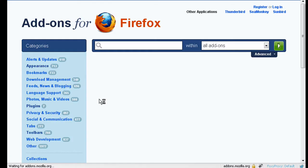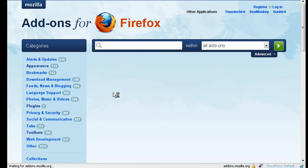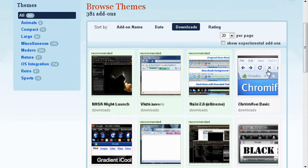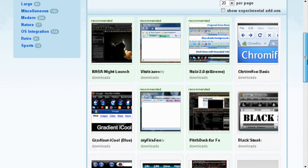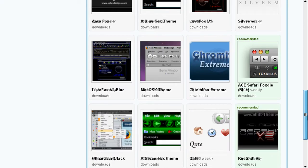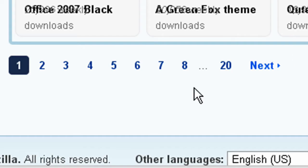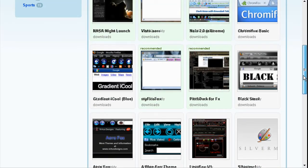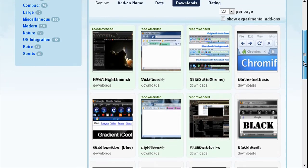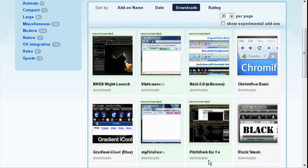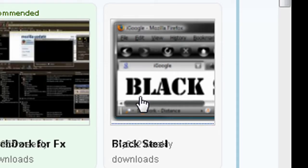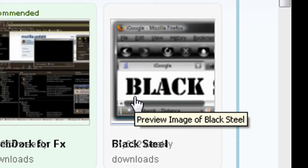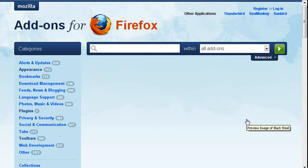Soon you will see a page filled with themes and there are about 20 pages like these, so there's a lot of themes to choose from. I'm just going to pick one to demonstrate how the process looks when installing it. Let's take Black Steel, click on the icon that belongs to the theme.